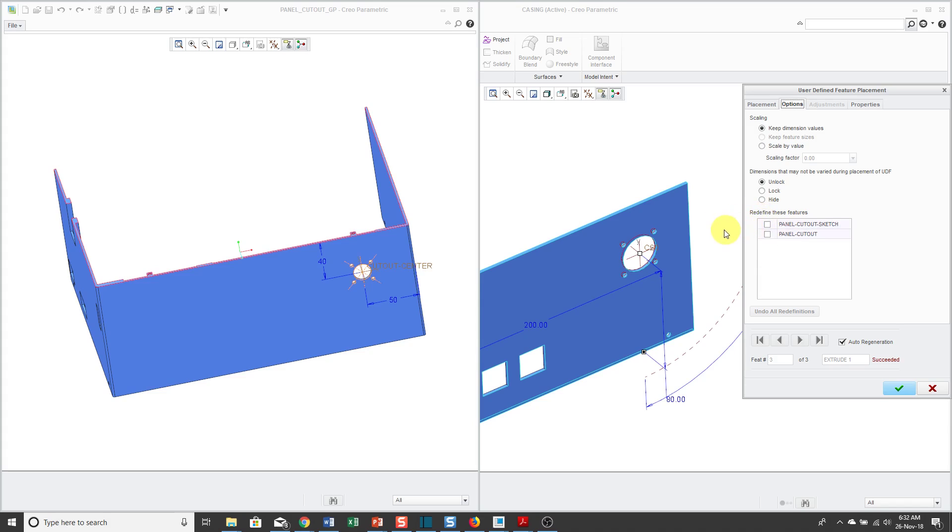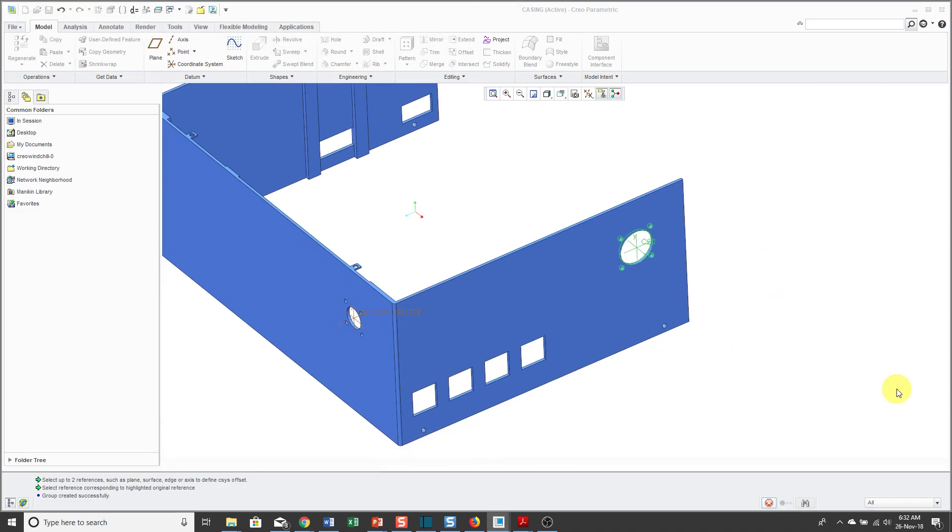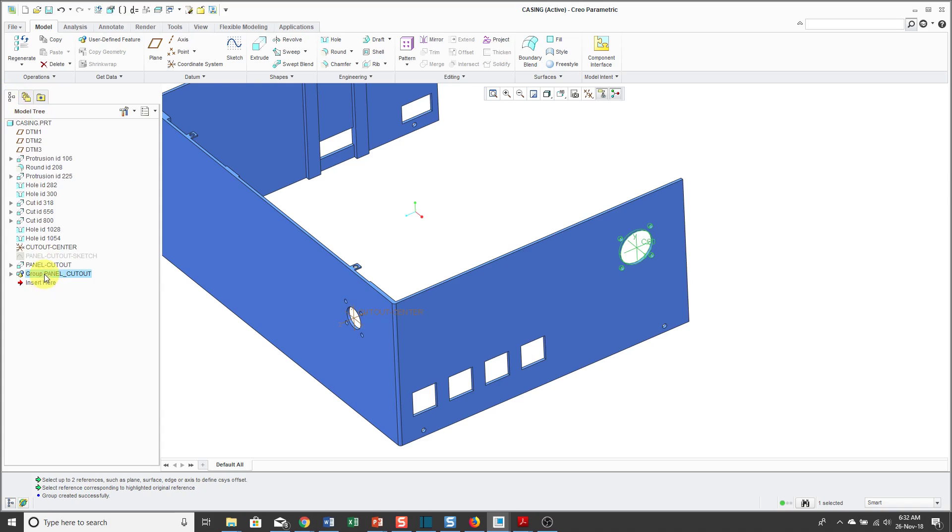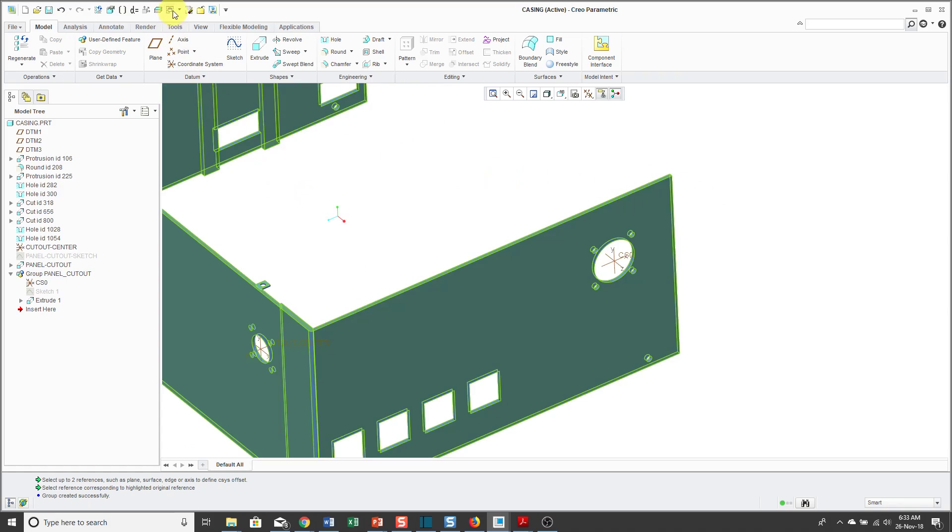Within this, you have the ability to edit definition of the features like the panel cutout sketch and the panel cutout itself. The properties tab, this is just a place where you can change the name of the group of features that will be created. I will click the check mark. If I go back to my model tree, you'll notice that I'll have a group under that name. I can expand this and there you can see the coordinate system, the sketch, and the extrude feature.